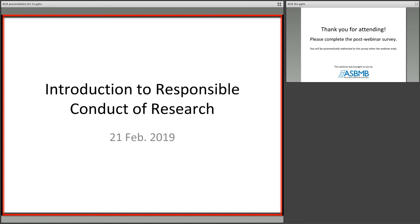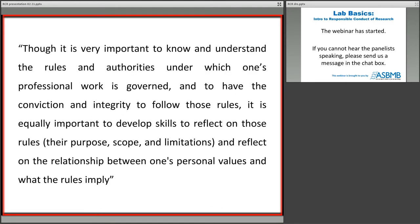Though it is very important to know and understand the rules and authorities under which one's professional work is governed, and to have the conviction and integrity to follow those rules, it is equally important to develop skills to reflect on those rules, their purpose, scope, and limitations, and to reflect on the relationship between one's personal values and what the rules imply. That really is what the responsible conduct of research is about — recognizing that we all come to the lab bench with a certain set of expectations, biases, and intentions. The goal is to minimize our biases and direct our intentions in a way that ensures the integrity of the process, so we can trust the research that we generate.